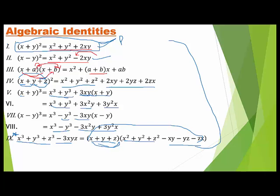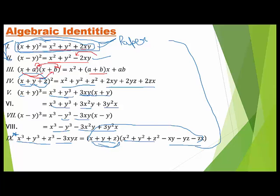All students have to prove the first two identities using paper cutting. Take a paper and try to prove this. Hint: (x + y)² means make a square of side length (x + y), then try to show the area equals x² plus y² plus 2xy. You can use internet sources or ask your seniors.